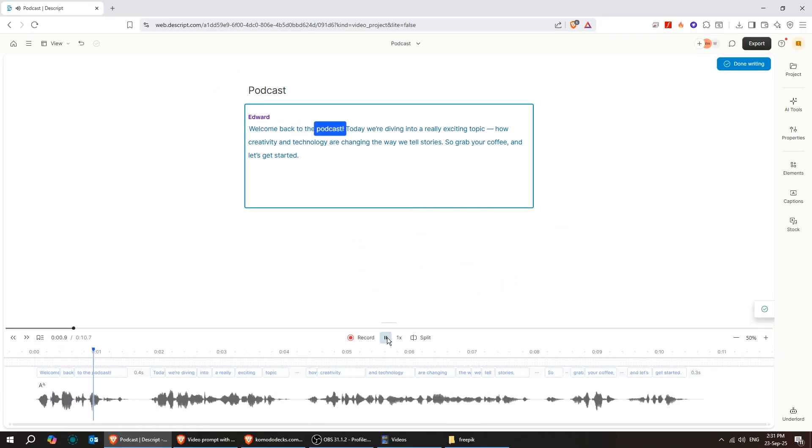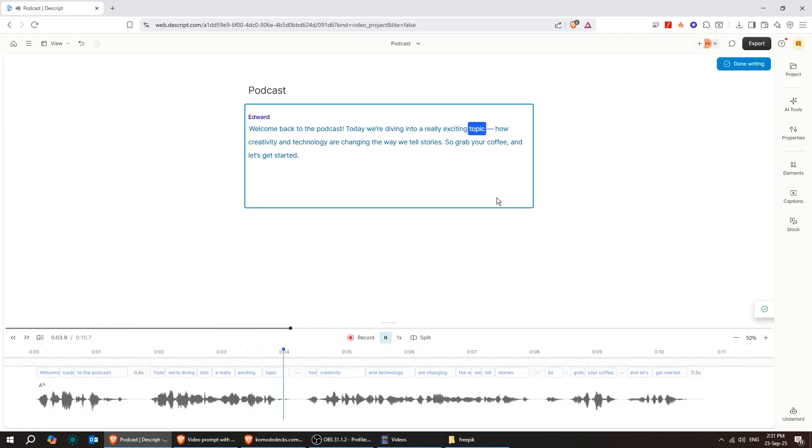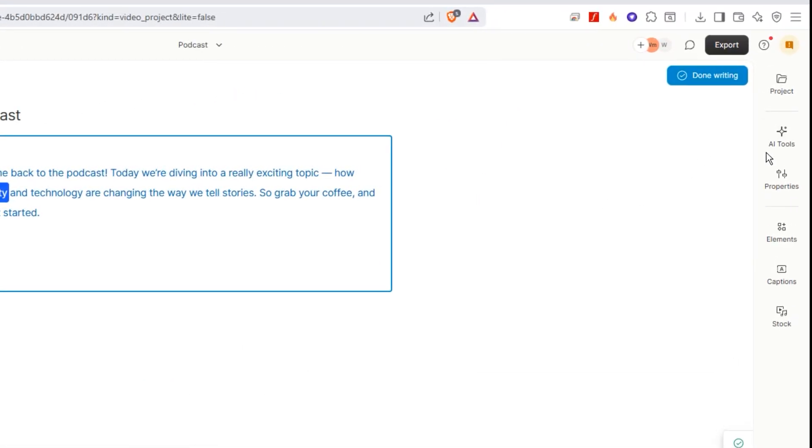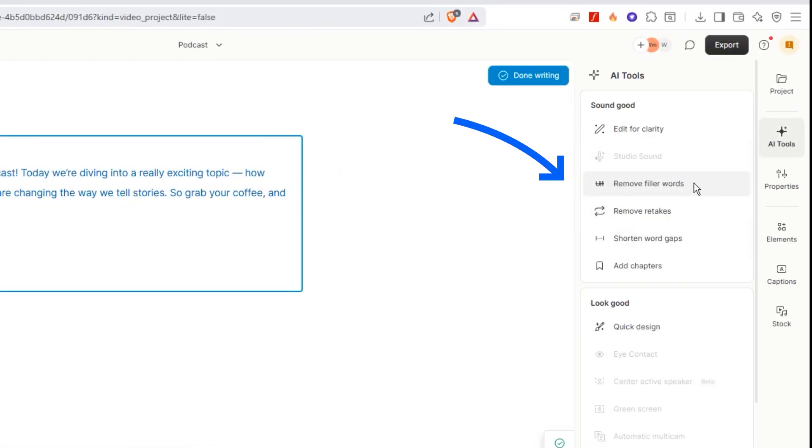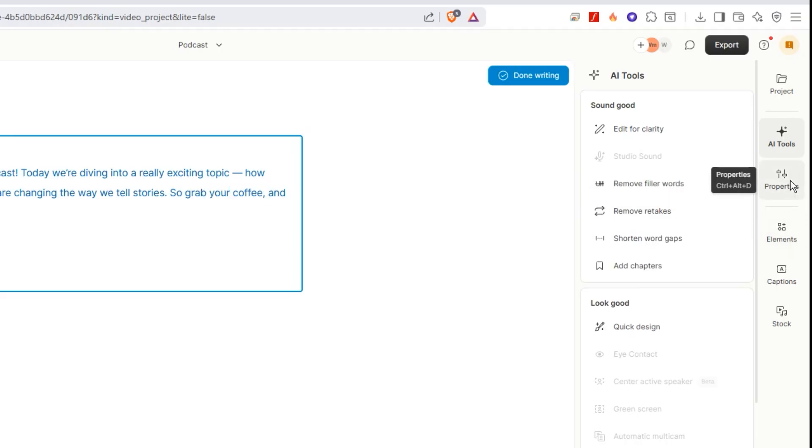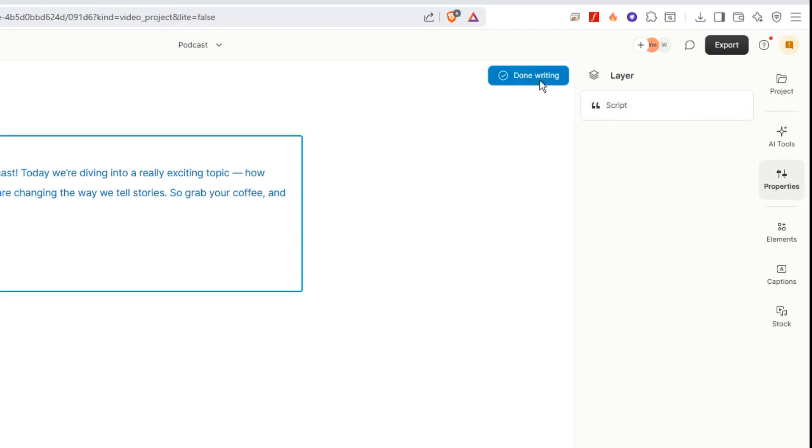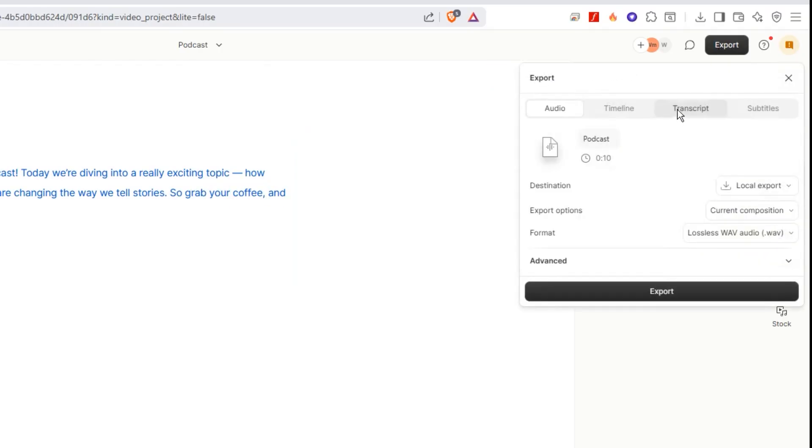Welcome back to the podcast. Today, we're diving into a really exciting topic. You can use the AI tools here to remove filler words, cut out retakes, and much more. When you're finished, just press export. You can either save it to your desktop or publish it directly.